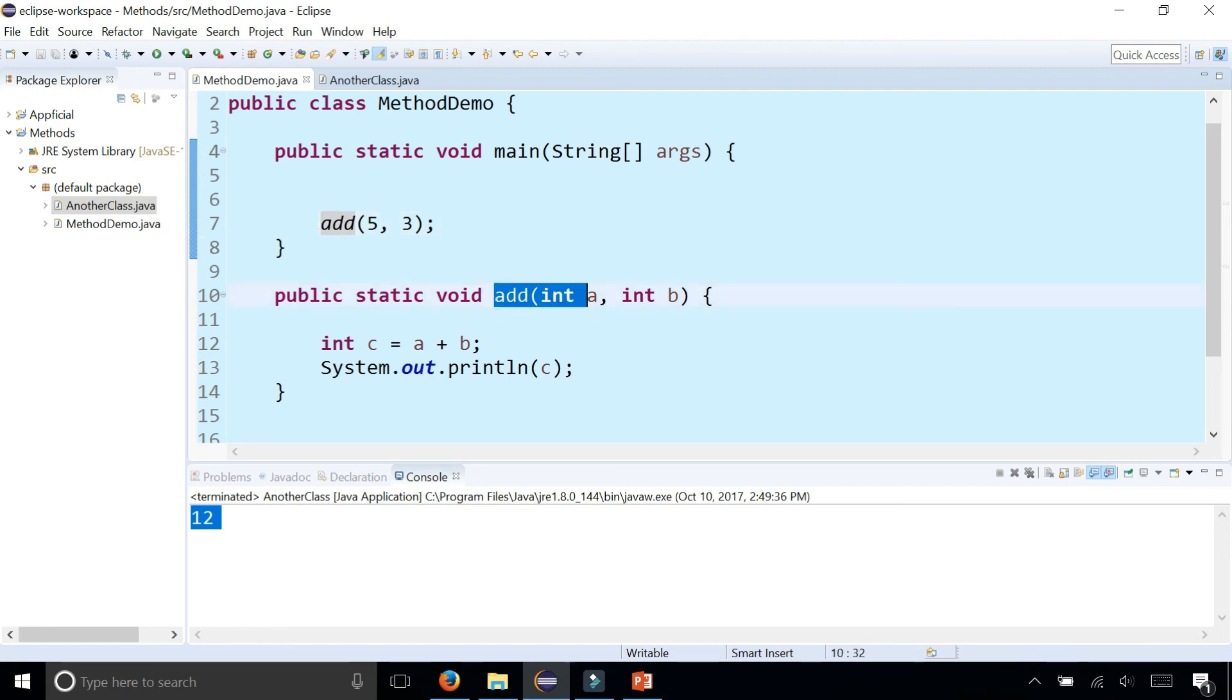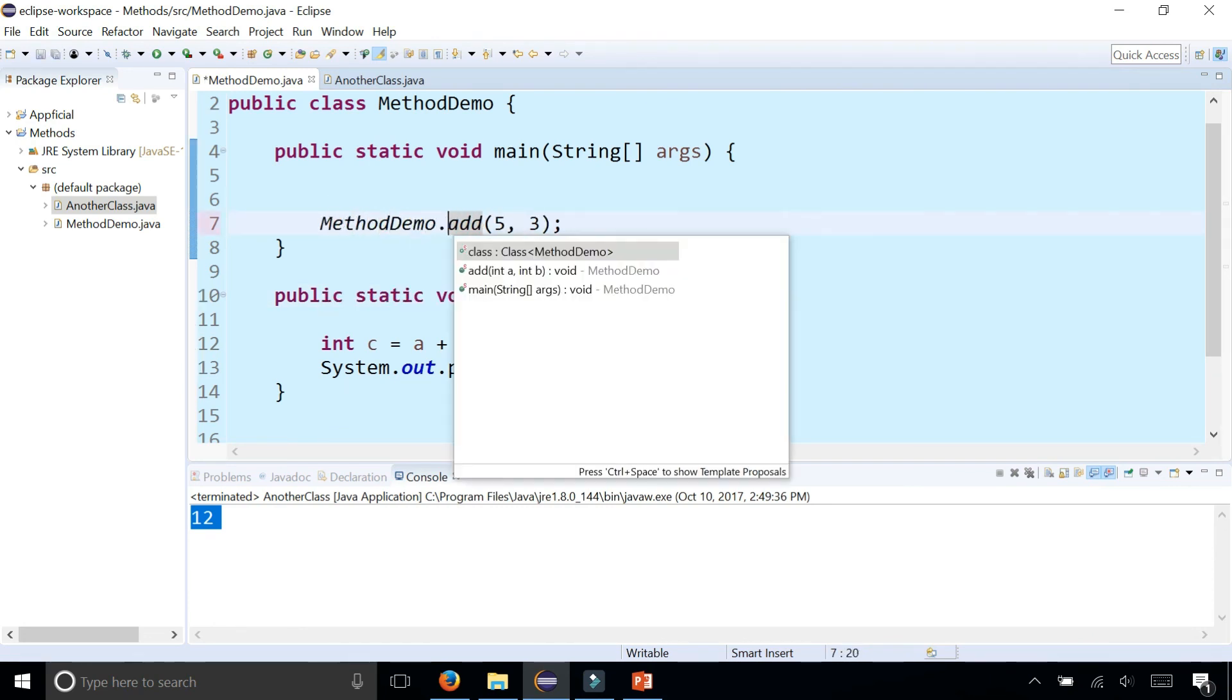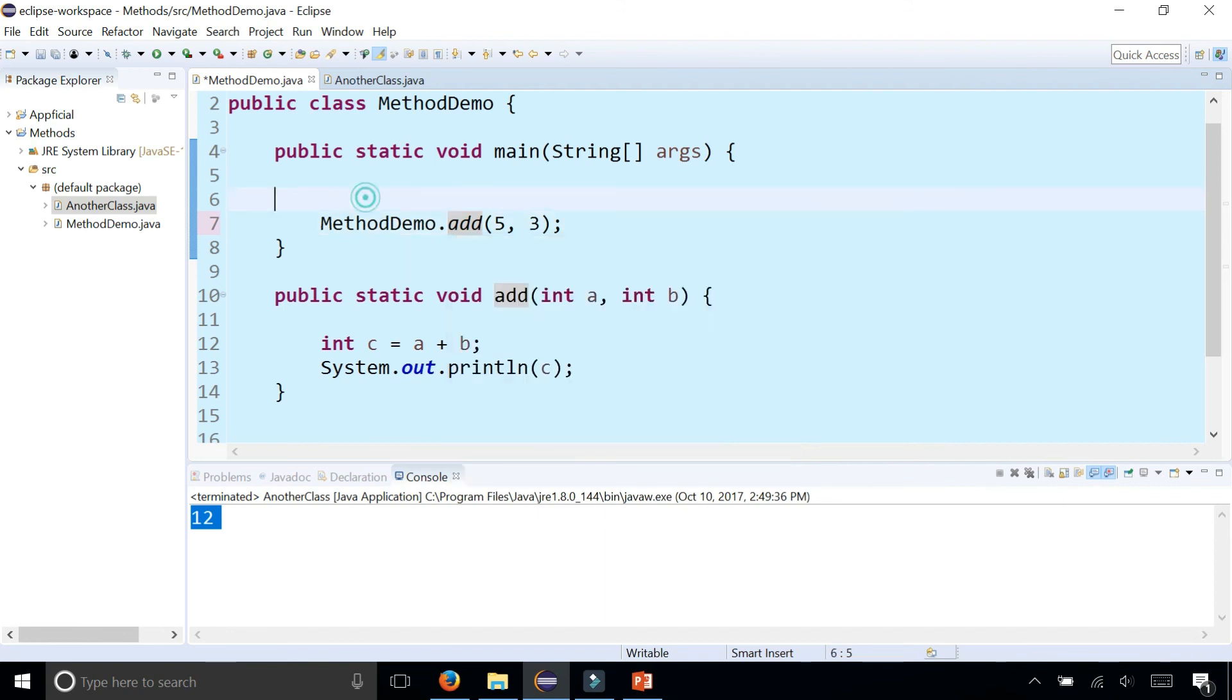And in here, I didn't have to prefix the add call with method demo because I'm already in that class. So it's able to find it right away. But you could still call the static method by saying method demo before it, and it makes absolutely no difference. It's optional at this point. But just to help you guys remember it, maybe you should prefix your method calls with the class name if your methods are static.